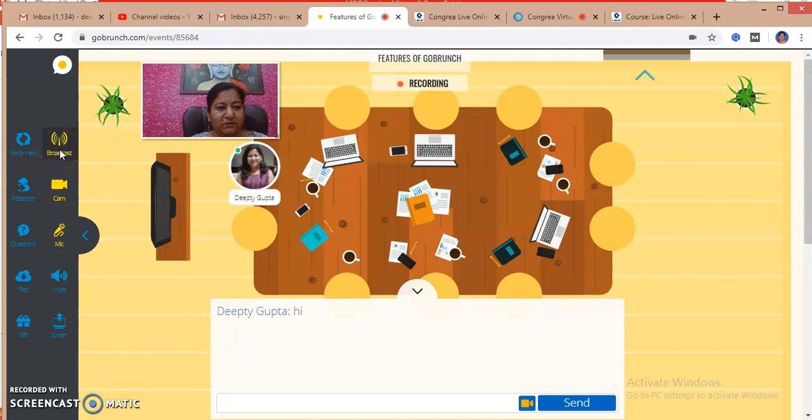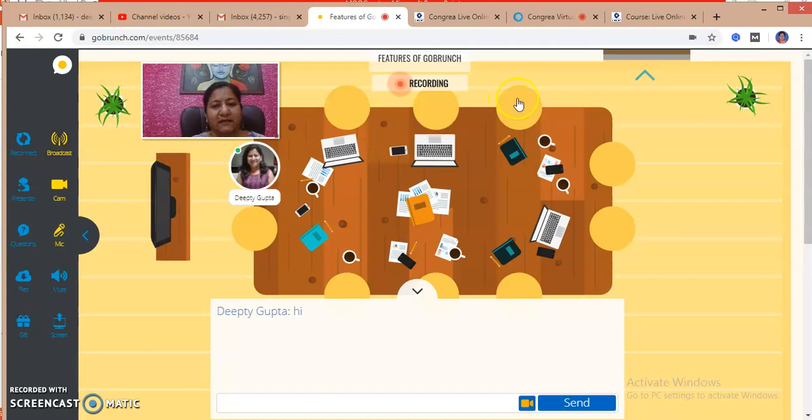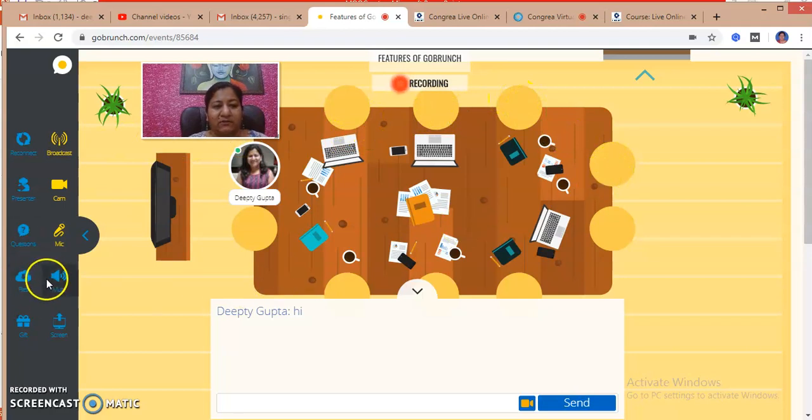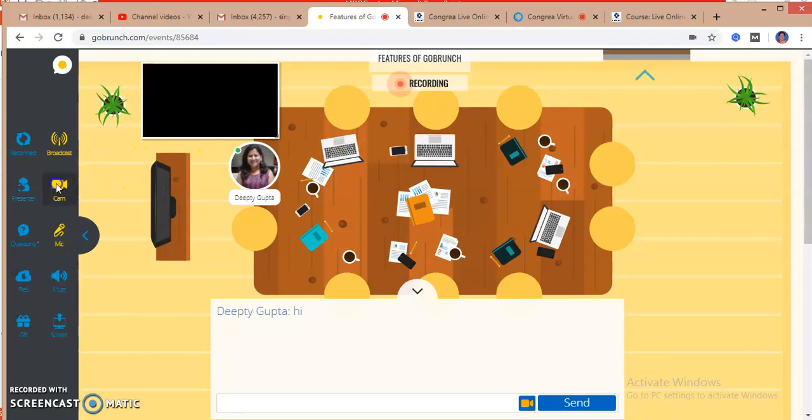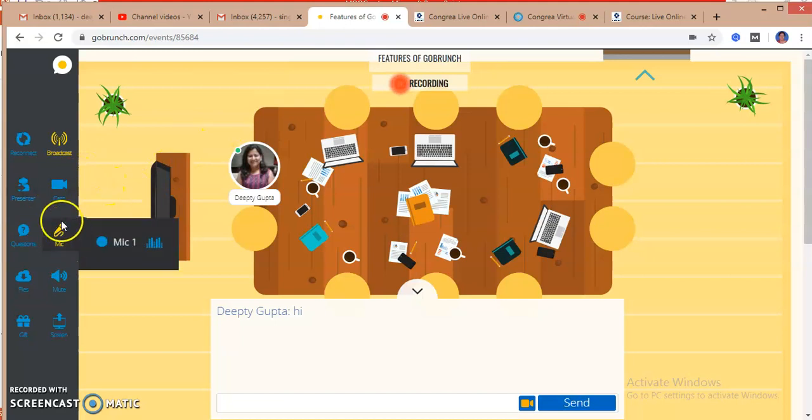The recording will also get started as the class comes to live. The start timing of the class is 8:30, so recording is automatically started. If the class is being broadcast right now and I have shared this link to any of my participants, they might have entered into my class and taken the seating arrangement.